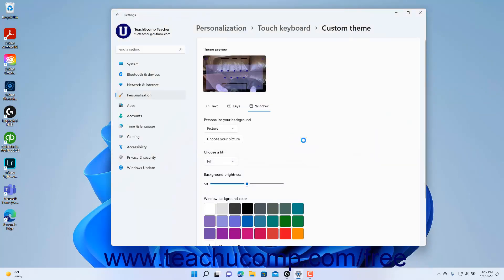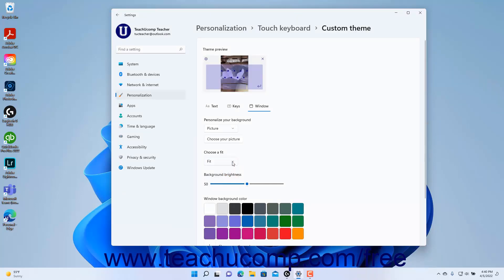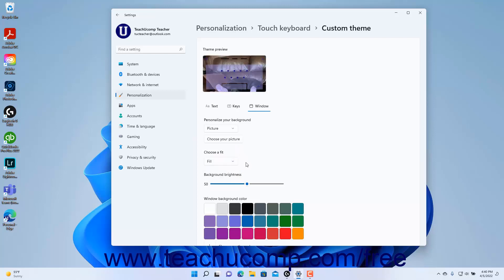After selecting a picture, to adjust the way it fits into your background, select a Fit choice from the Choose a Fit Settings drop-down. To change the background's brightness, use the Brightness slider.